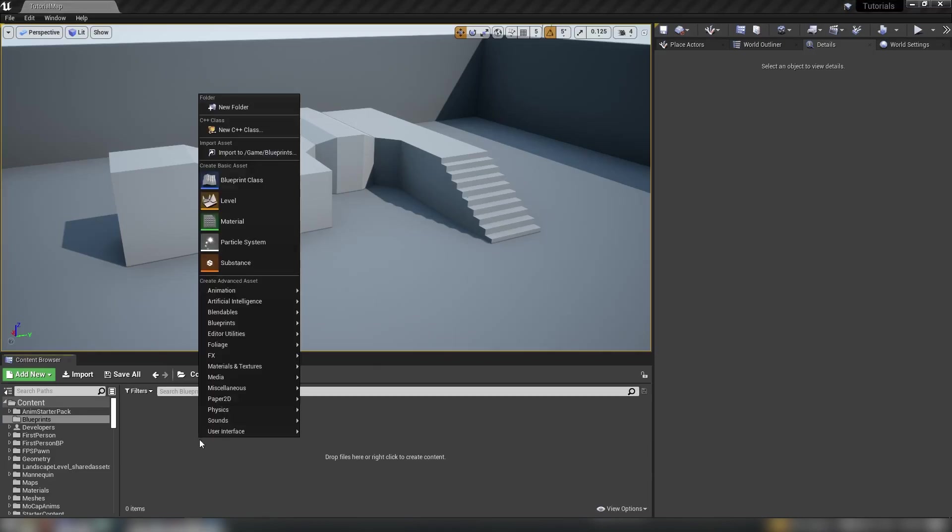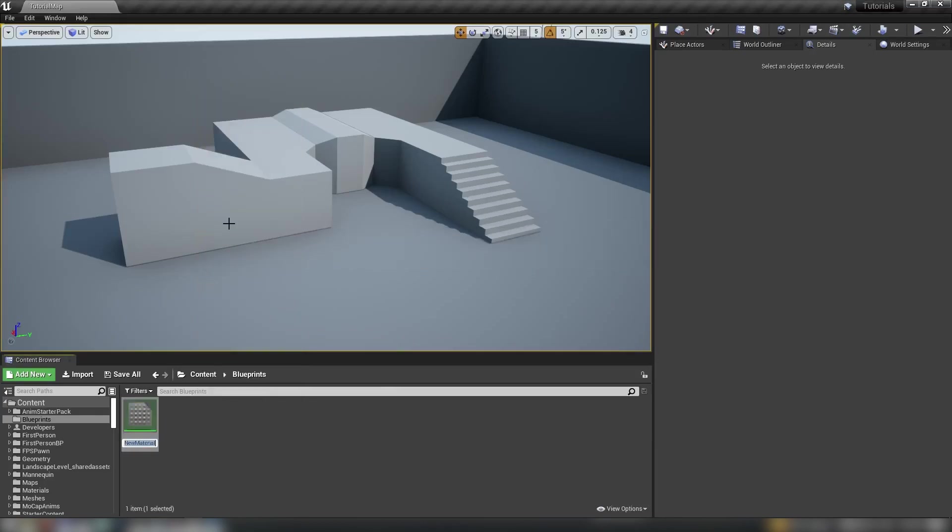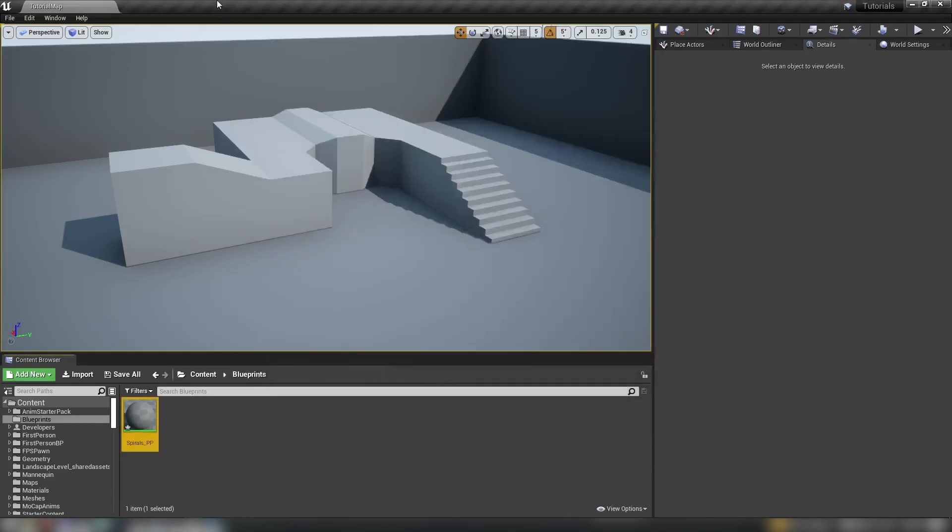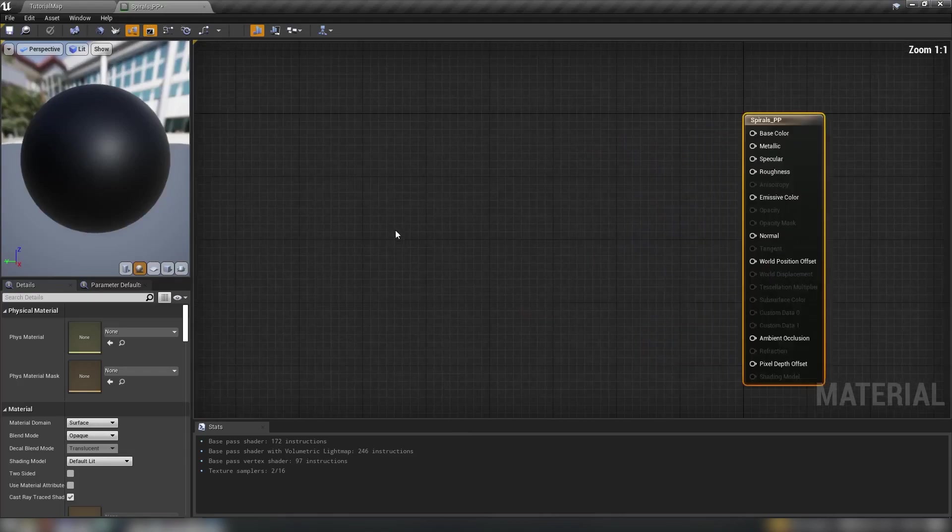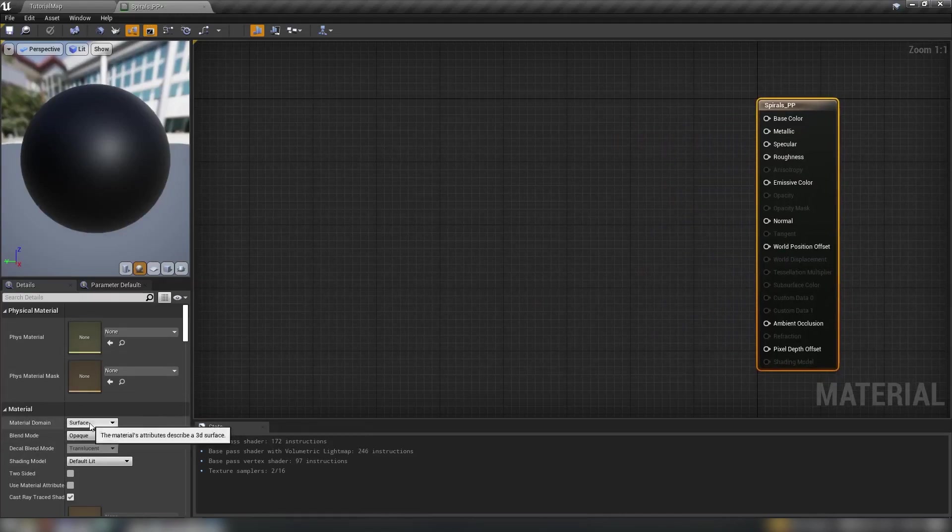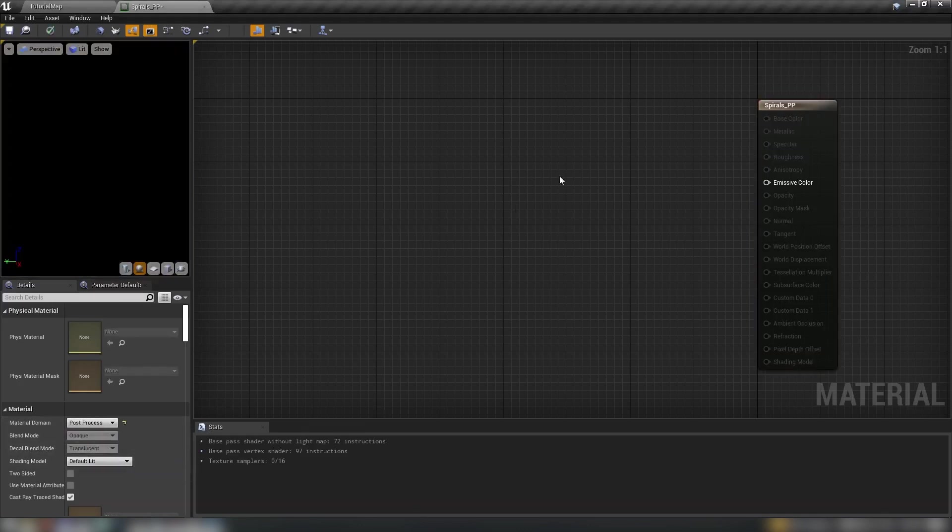So the first thing we need to do is just right-click in our content browser here, make a new material. Let's call it spirals_pp and then we'll open it up and I'll just snap it here to the top of the screen and then over in material domain on the left-hand side we'll change this from surface to post-process.